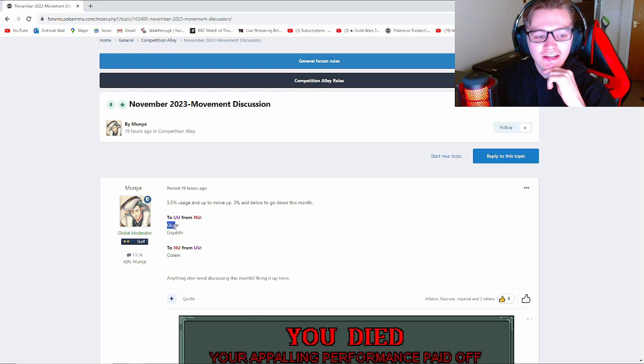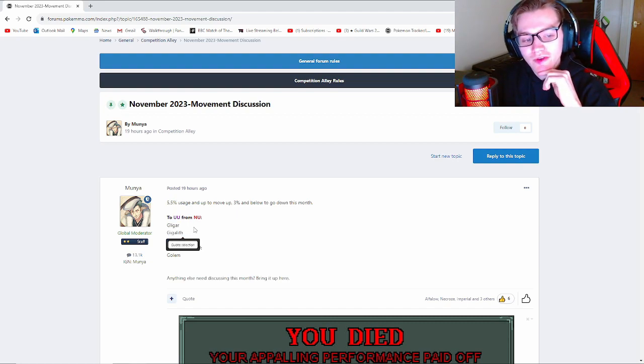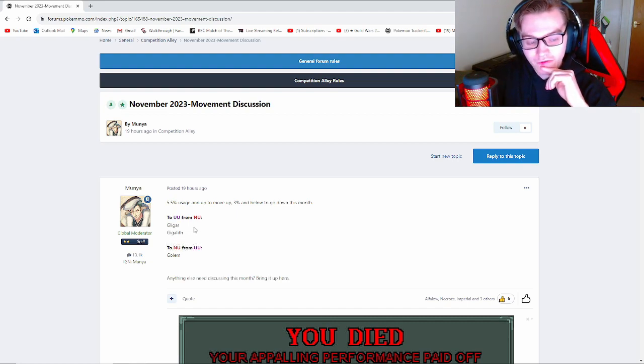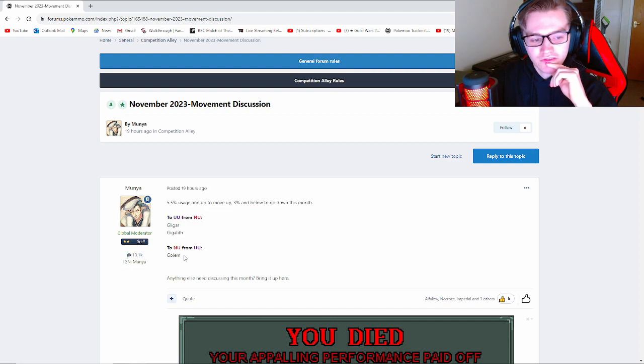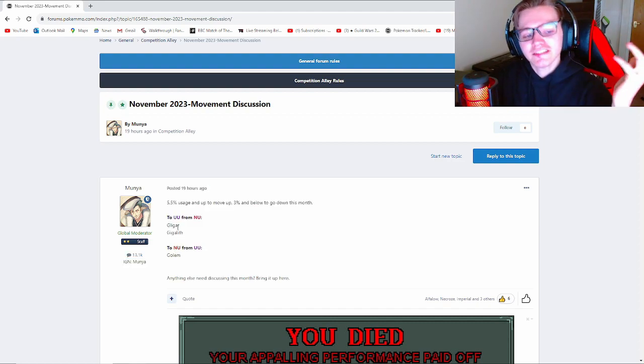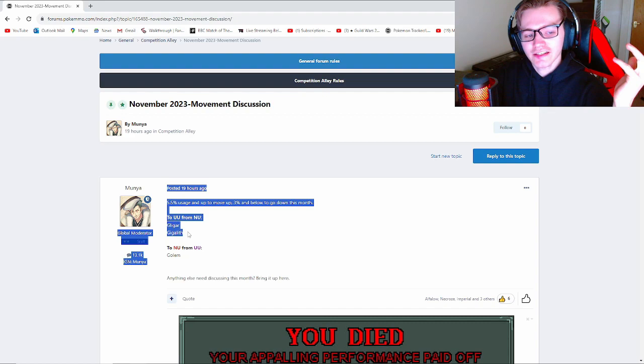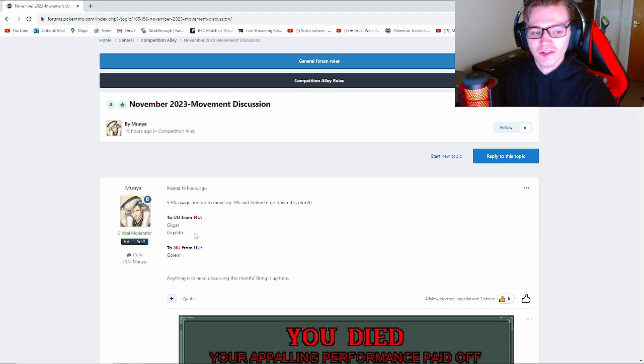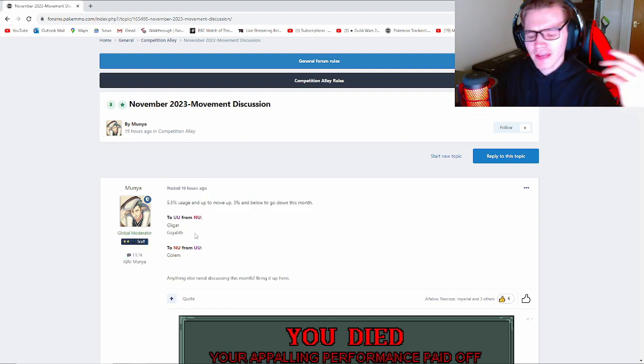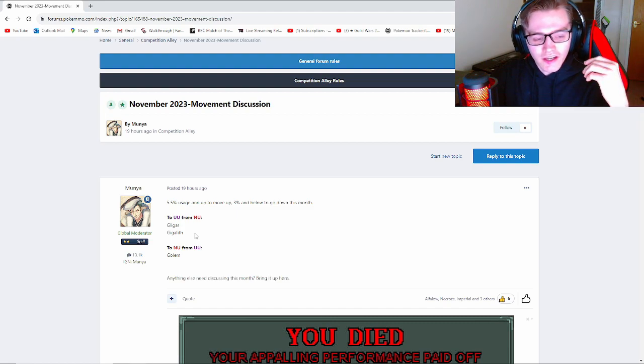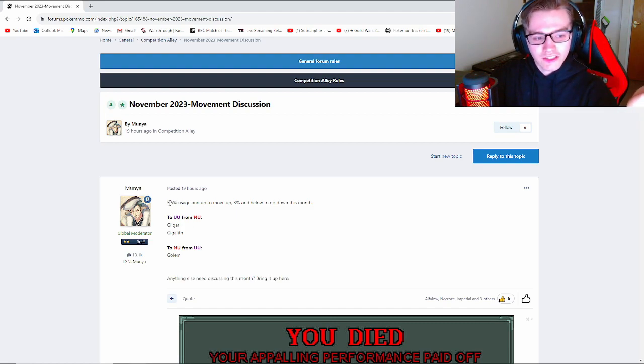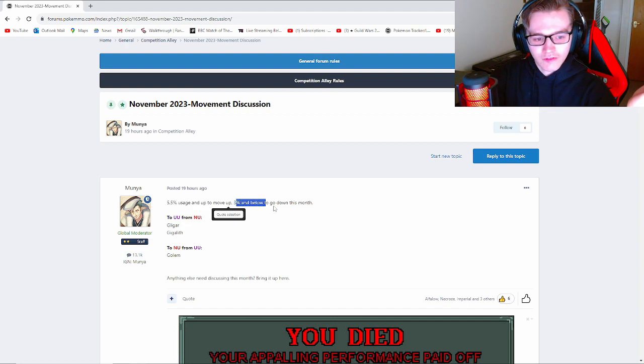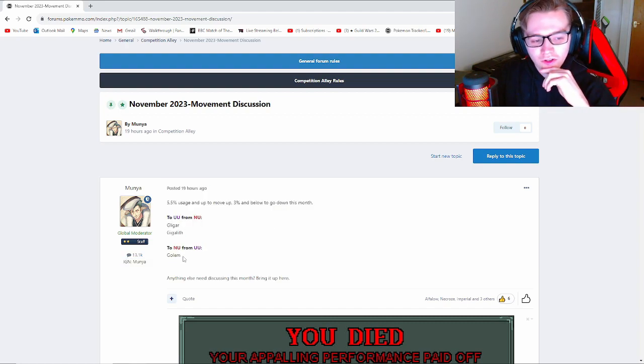We've just got three Pokémon in total this month: Gligar and Gigalith have gone to UU from NU, and Golem has gone to NU from UU. So basically, Gligar and Gigalith are getting used quite a bit in NU, getting quite a bit of usage in NU and UU because they got 5.5% usage to go up.